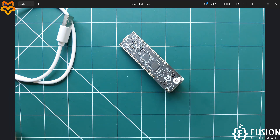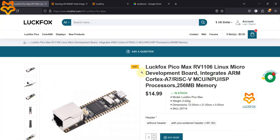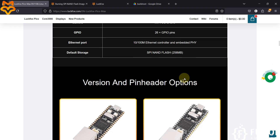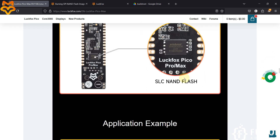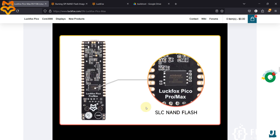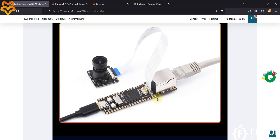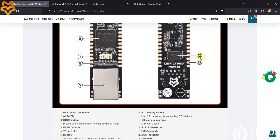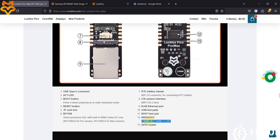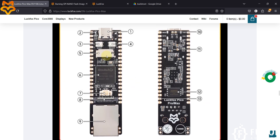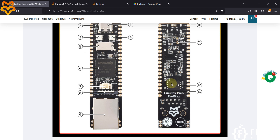So how we can do that is what we're going to cover in this video. If you visit the LuckFox website for the LuckFox Pico Pro Max board and scroll down, you can see 256MB of SLC NAND flash. So instead of using an SD card, you can use this NAND flash storage to boot the operating system. We can flash the BuildRoot operating system inside the NAND storage.